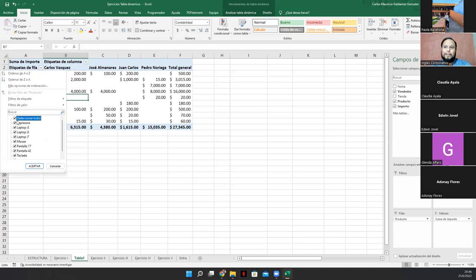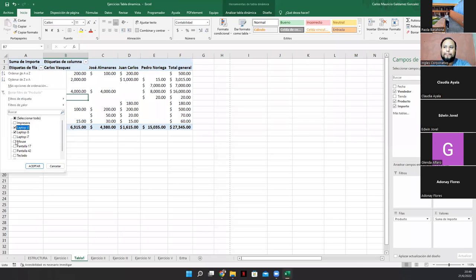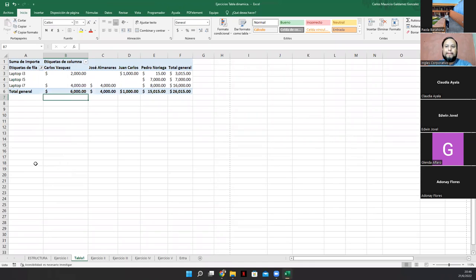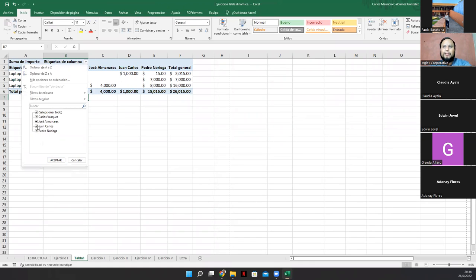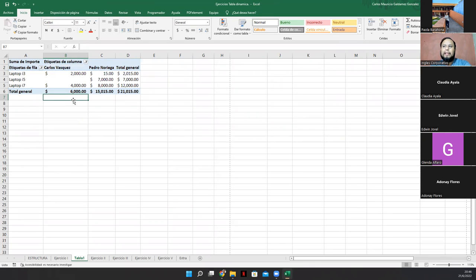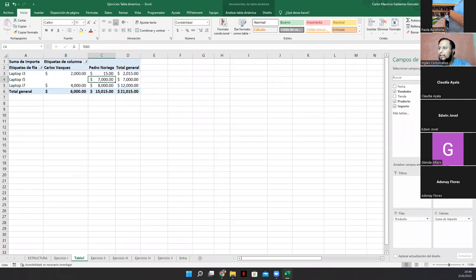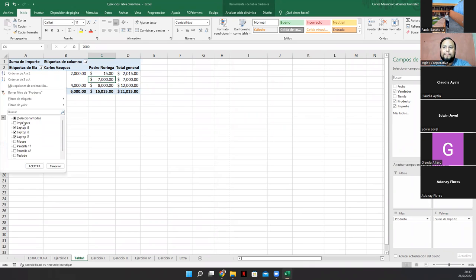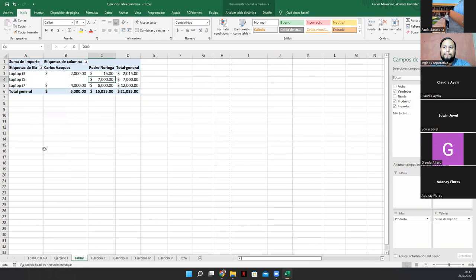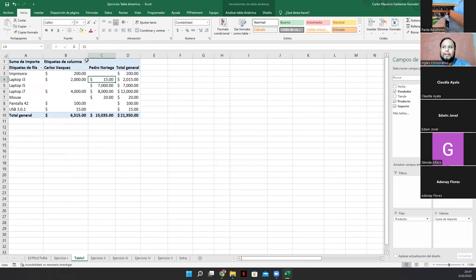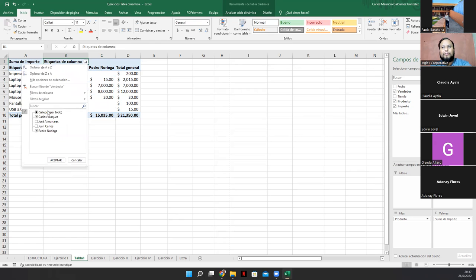Si yo solamente quiero mostrar las laptops, por ejemplo. Lo doy a aceptar. Vean. Puedo hacer también un filtrado de que no se vea José Almanara ni Juan Carlos. Y aquí tengo que sí se han vendido estas computadoras de Carlos y de Pedro. Vean. Y aquí ya no hice ningún ajuste. Lo hice acá. Vean. Por eso es bonito trabajar con tablas dinámicas. Como les explico.